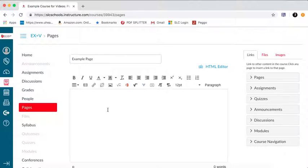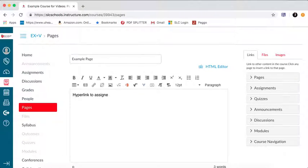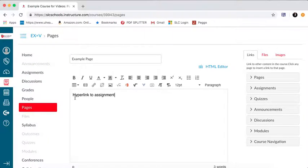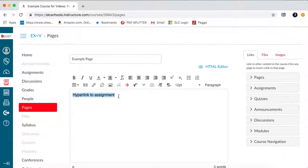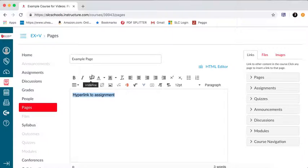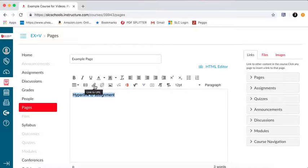And then I'm going to go down here, and I'm going to type in, hyperlink to assignment. Perfect. So I'm going to type that text in, hyperlink to assignment. And then what I'm going to do is I'm going to highlight this text, and there's two different things I can do for a hyperlink. I can either go link to a URL, which is to another website that's online.